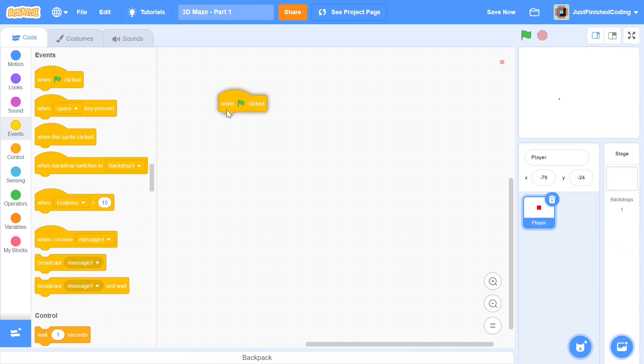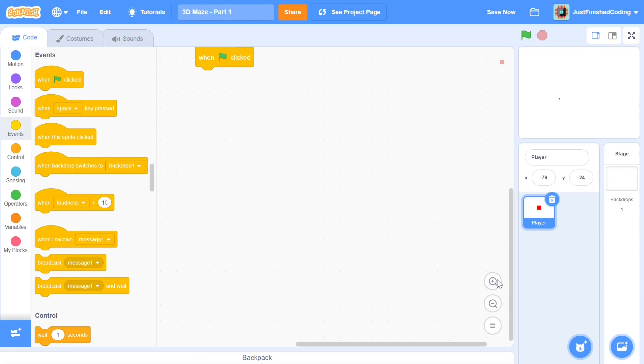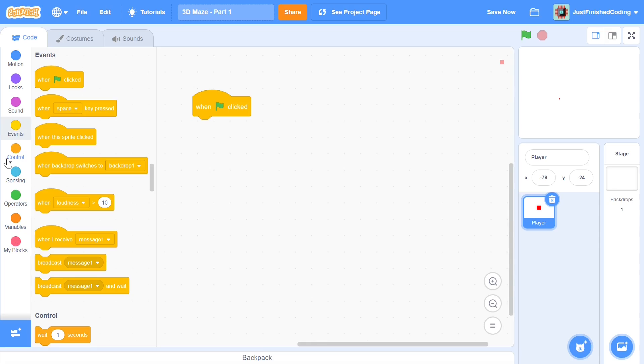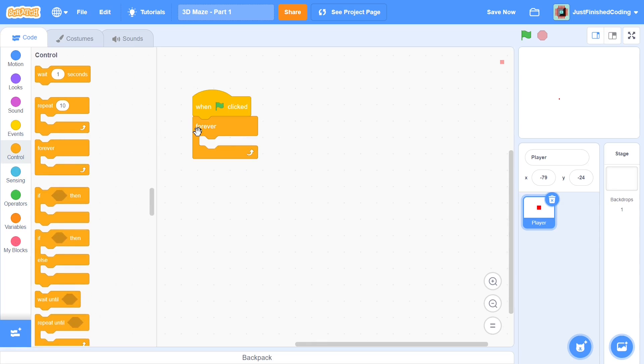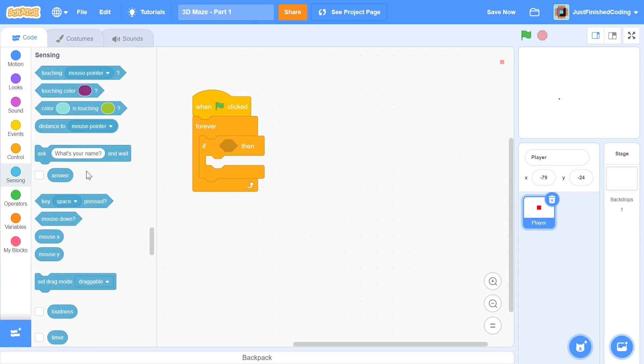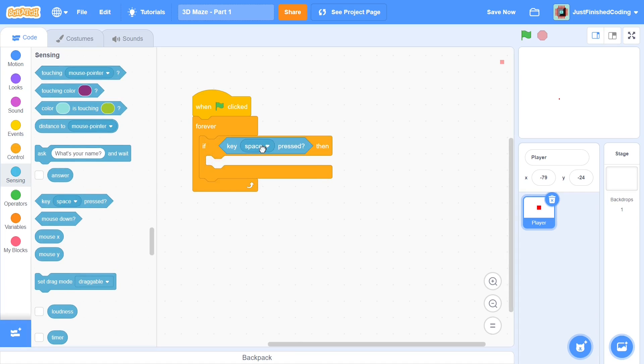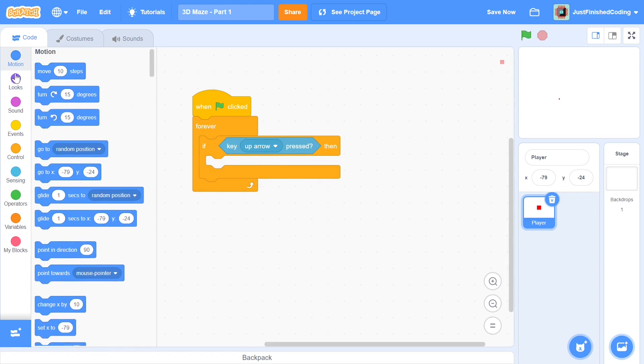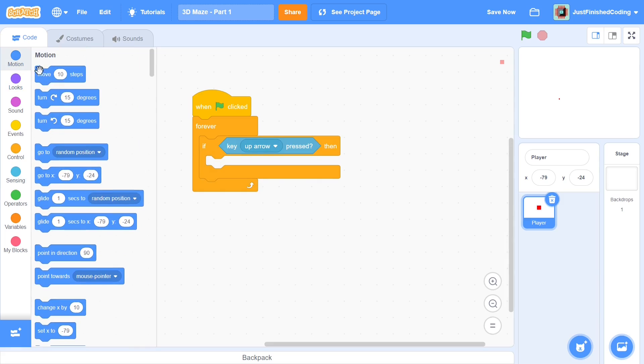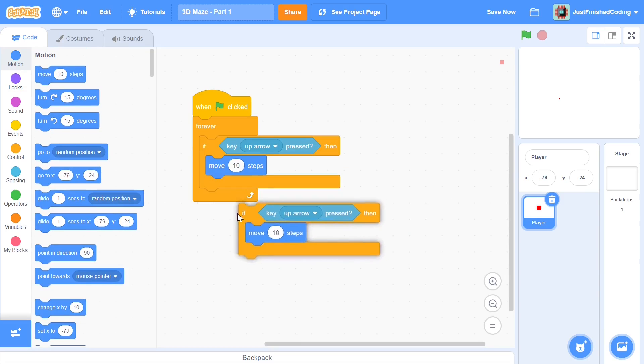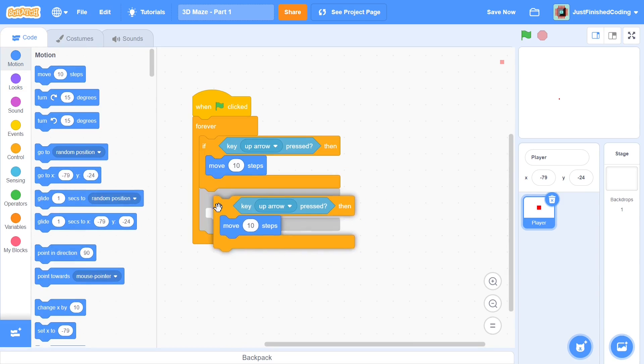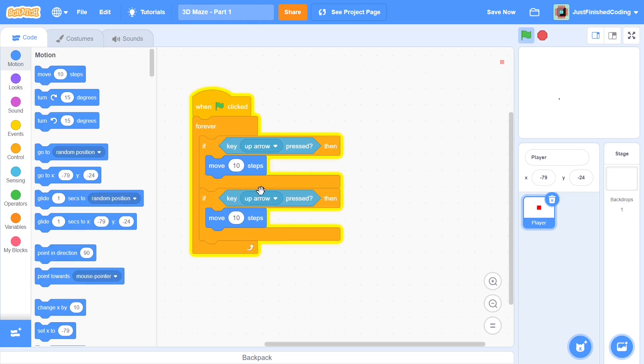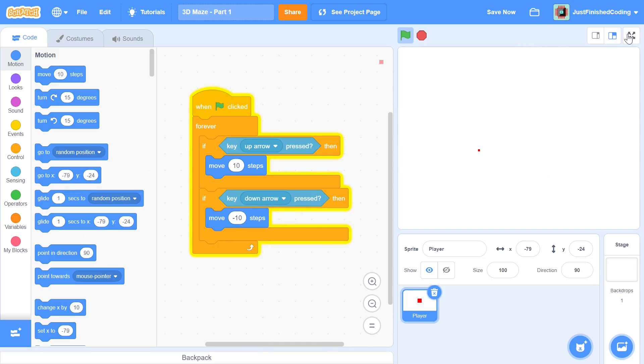When the green flag is clicked I'm going to enter a simple forever loop. Each time a key is pressed we're going to do something. Let's start with the up arrow key. When the up key is pressed we want to move 10 steps, and when the down arrow key is pressed we'll move back 10 steps. This alone is going to make sure that we move at the command of the arrow keys.